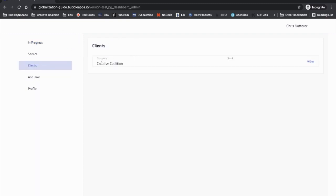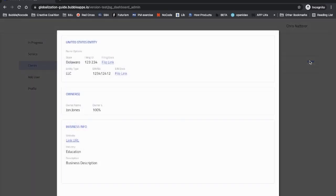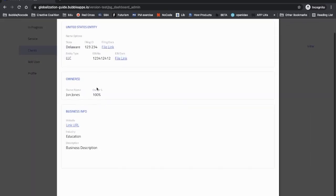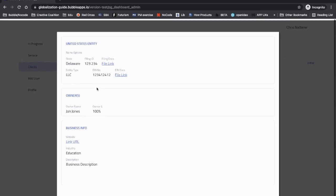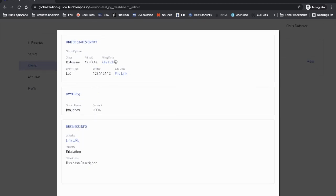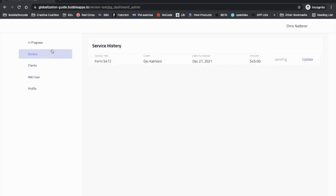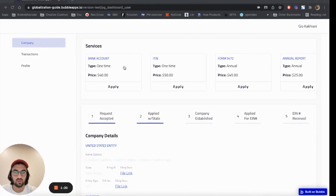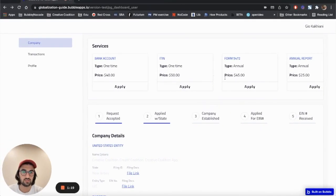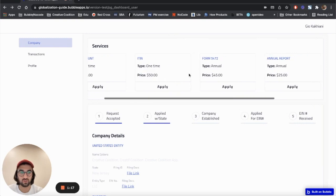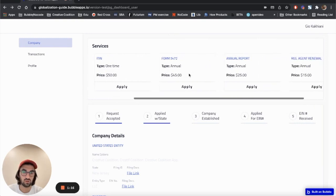And boom! So you don't see this existing client in progress anymore. You would see them in the clients section. If you click on view, that's all you need to know about this existing client's company.